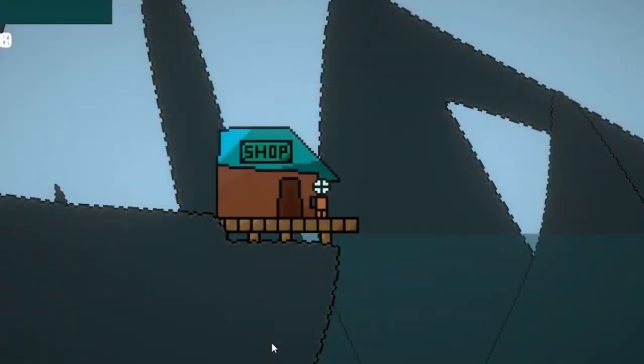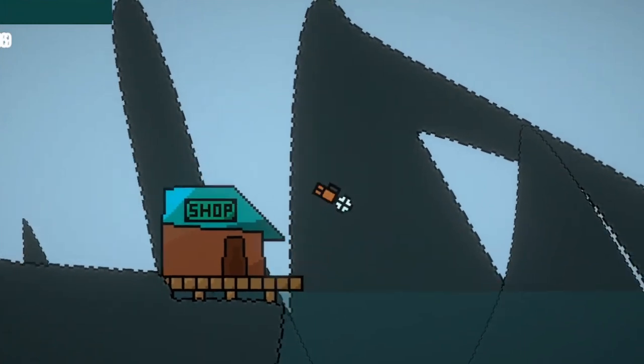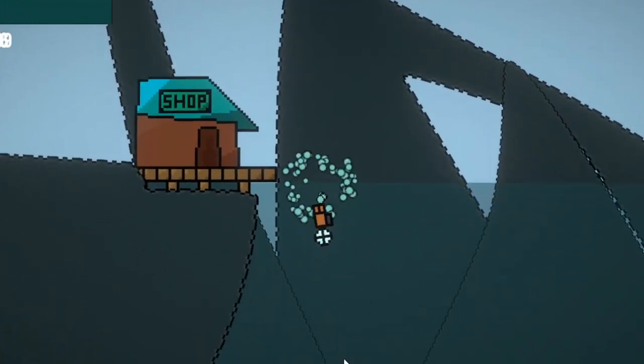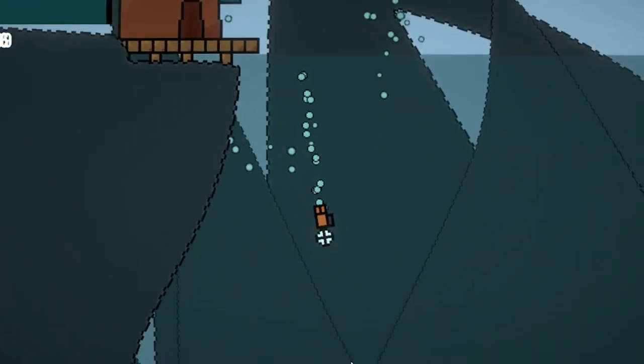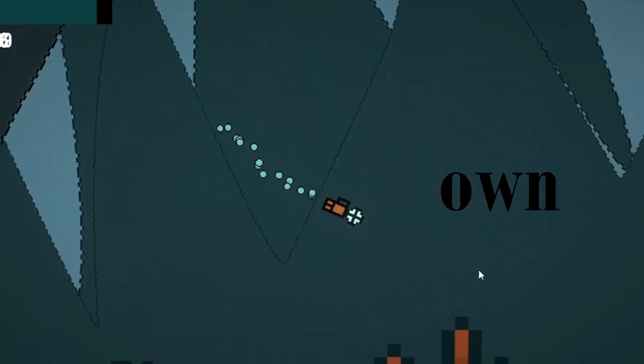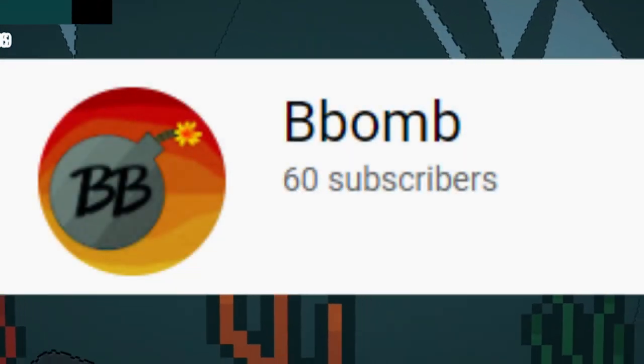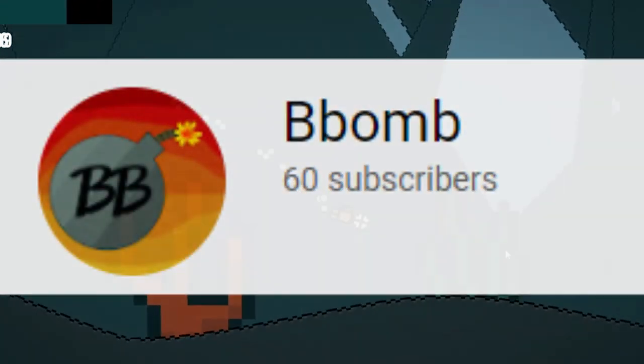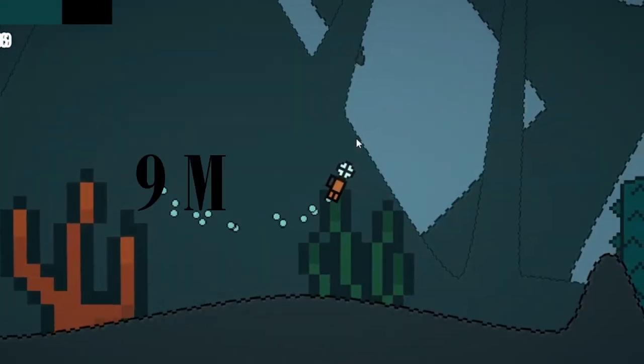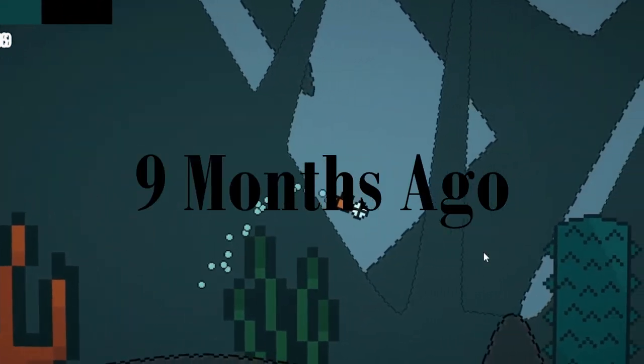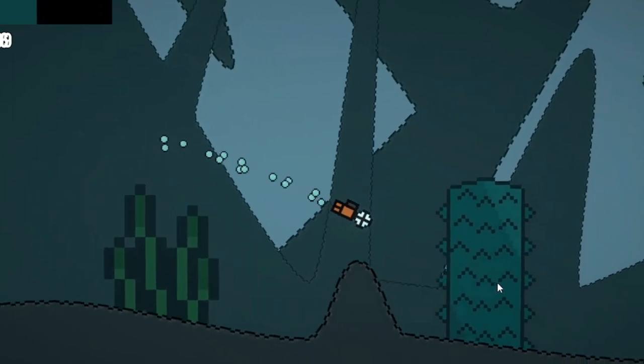This experimenting with pixel art took me about an hour though, so that was 60 minutes down. I hit 60 subscribers in late March of 2021, almost 9 months ago now.